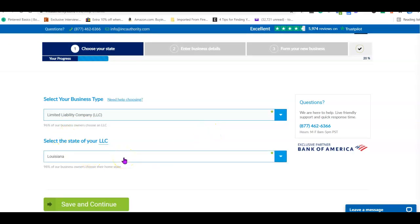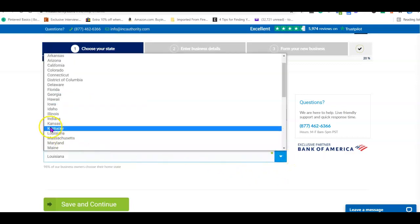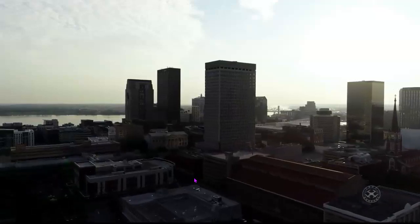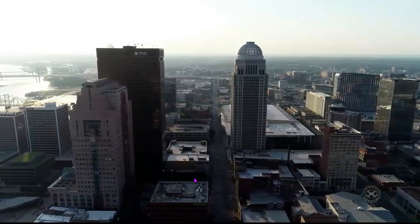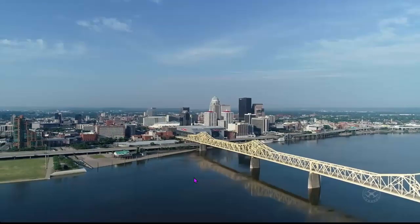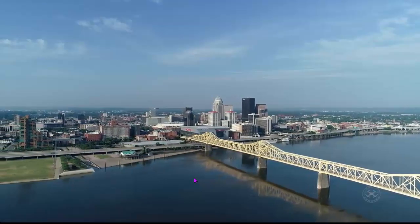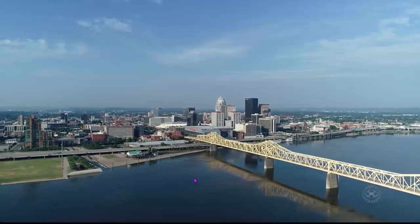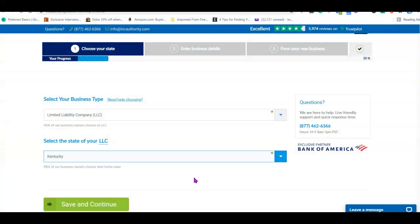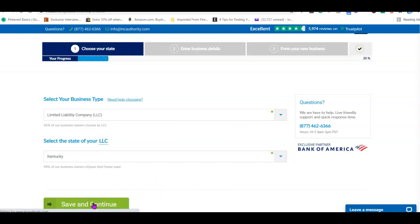The reason I'm going with Kentucky is because they charge a cheap state filing fee. Their annual tax is around $15 and the state filing fee is around $40. I found Kentucky and Colorado to be the cheapest when creating your business in the US. You could do your own research before choosing, but in my case I'm going with Kentucky. Then click 'Save and Continue.'